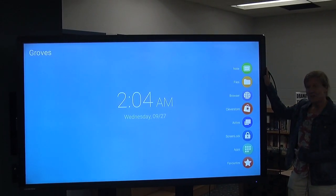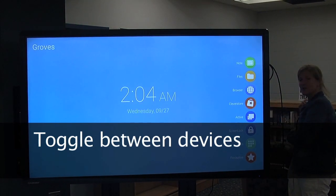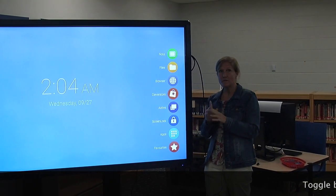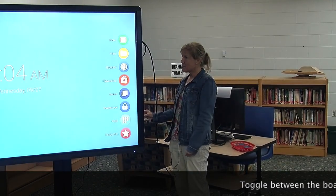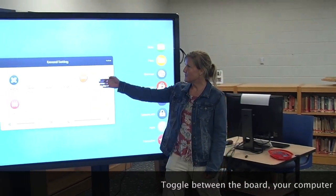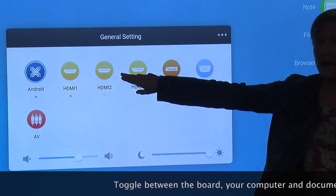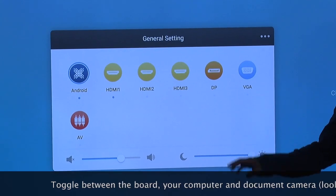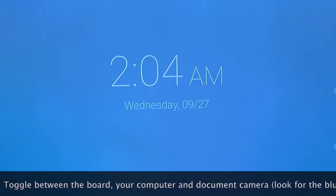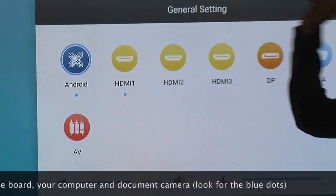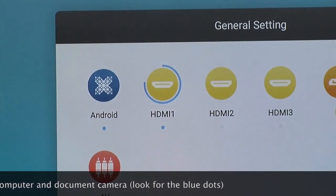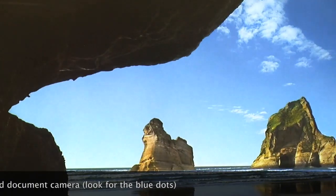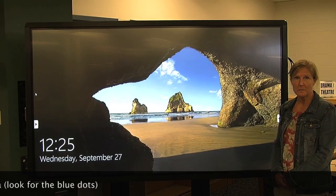Once your Clever Touch Board is on, you can toggle between the board and your computer. To do that, you can come over here to the side again and click the menu button and then click settings. This will bring up the general settings. Right now, we're on the Android, Android meaning the board. If we want to switch it back, you'll notice the blue dots. The computer is hooked up to HDMI 1. I just click that and it will be now connected to the computer. So anything that's showing on my computer screen will now show on the board.